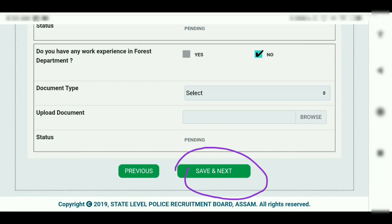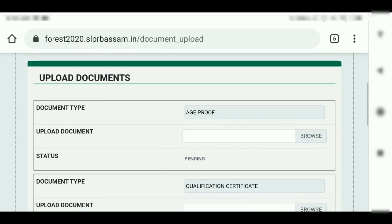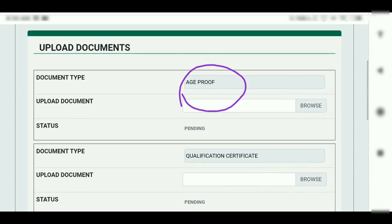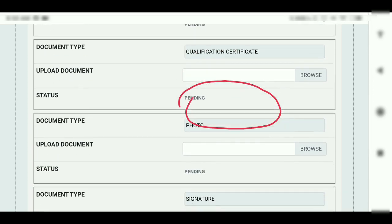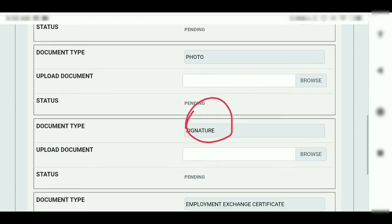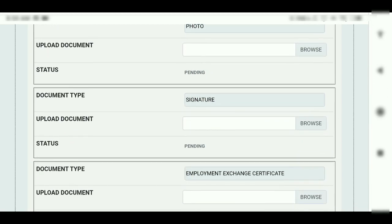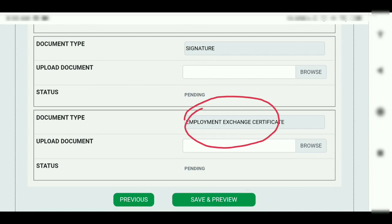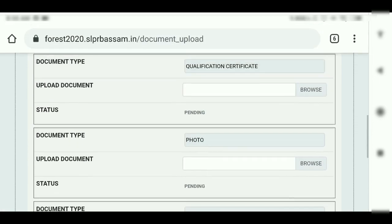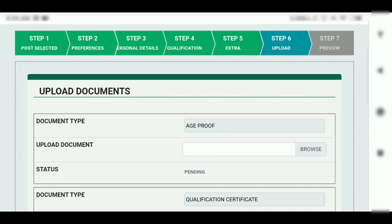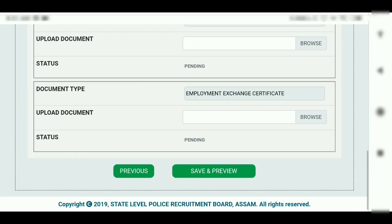Then the next column says save and next. We have a list of documents here. We will upload the qualification certificate. We will also upload a photo. Then we will upload the Employment Exchange certificate as the second certificate. Then we will upload the 7-next category. Scroll down to size, then save and next.